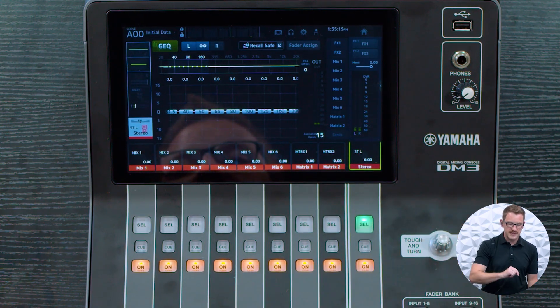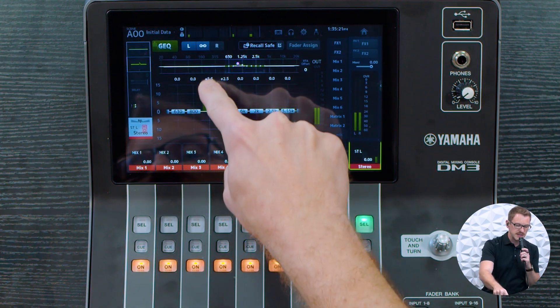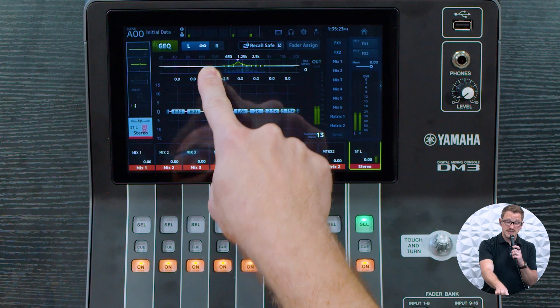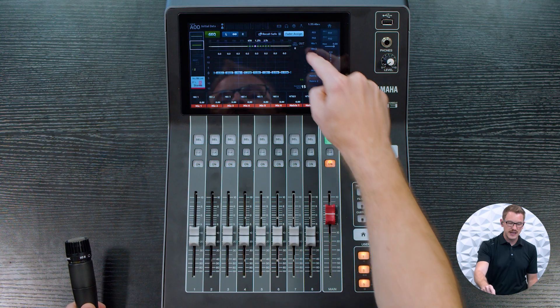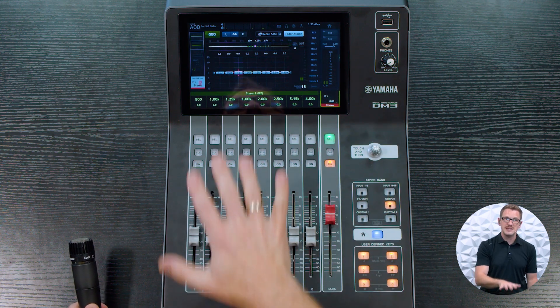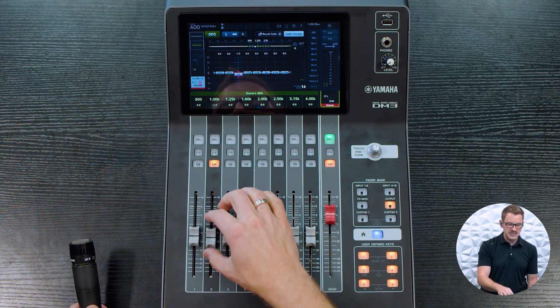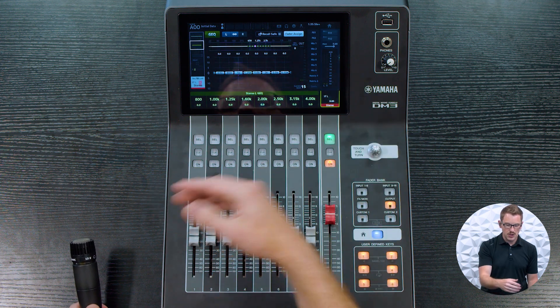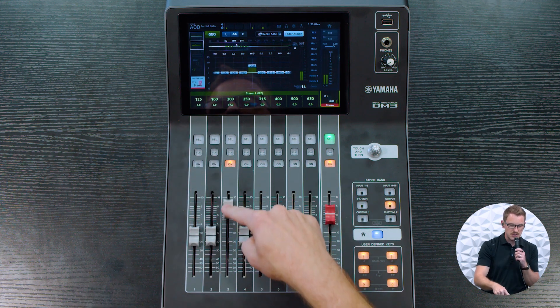To demonstrate, I'm going to do this on my stereo left/right. I'll go find 1K and boost it up — we can hear a very large boost. Then we can cut it out. We can hit fader assign, which flips our faders into adjusting these bands, so here is my 1K adjustment and I can boost or cut up to 15 dB in either direction. If I want to get to a different frequency, I can just swipe — now this is going to adjust the 200 hertz band.